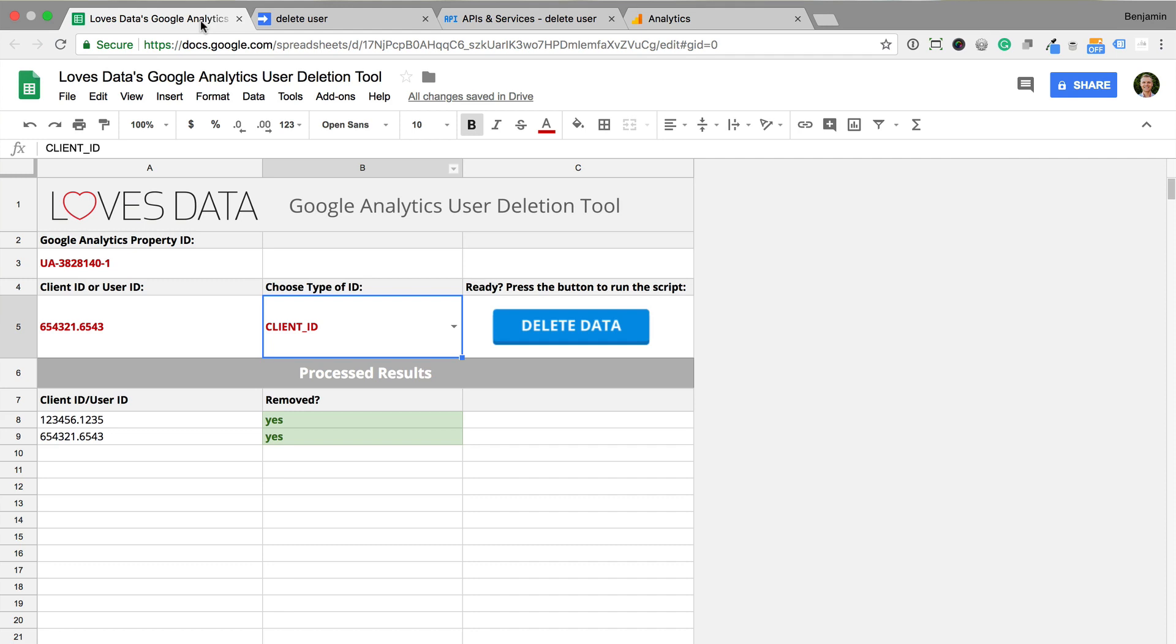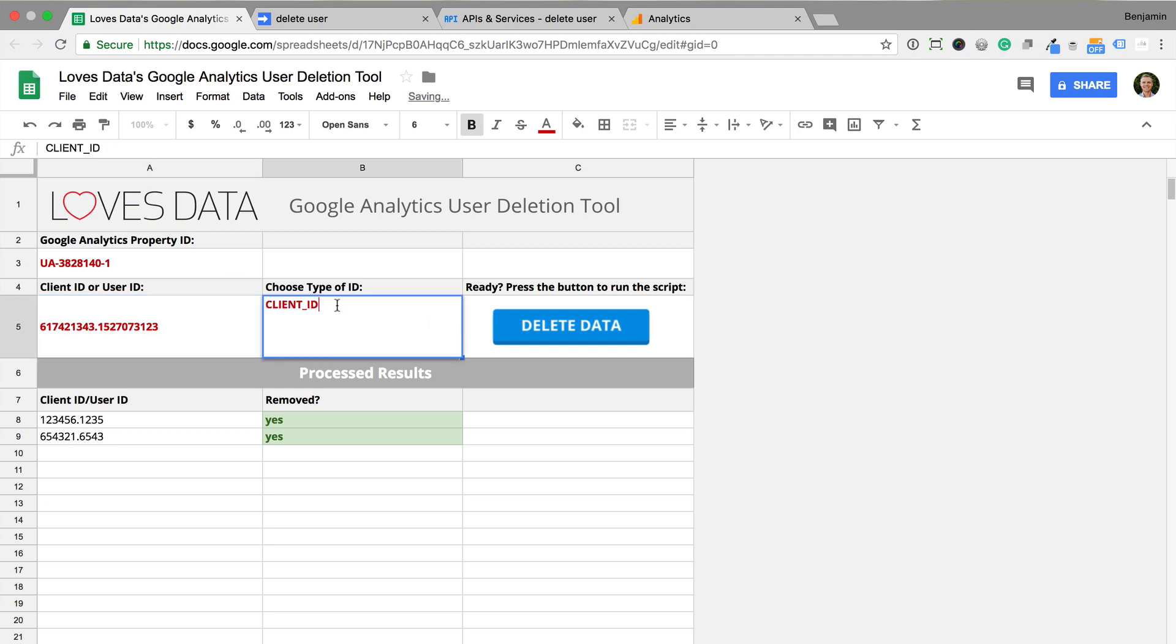Now I enter the client ID into the Love's Data user deletion tool. I ensure client ID is selected and now I click the delete data button.